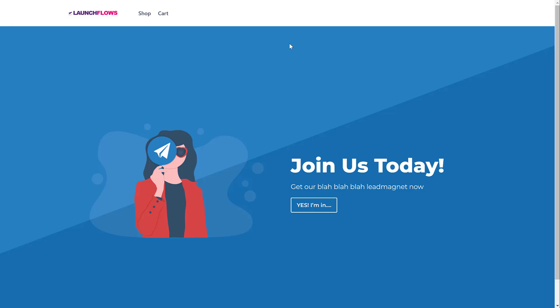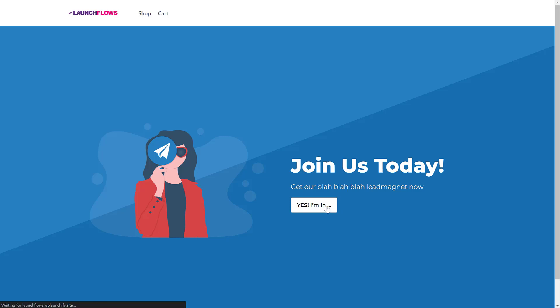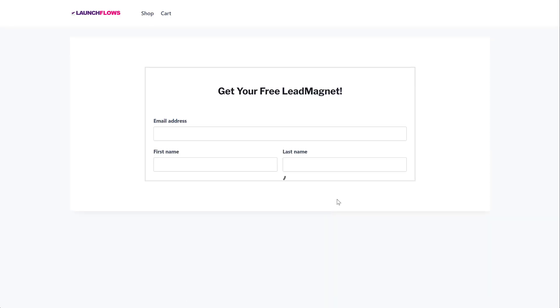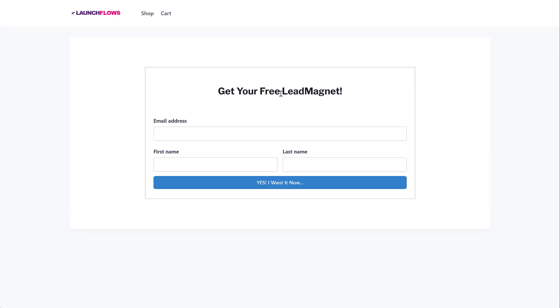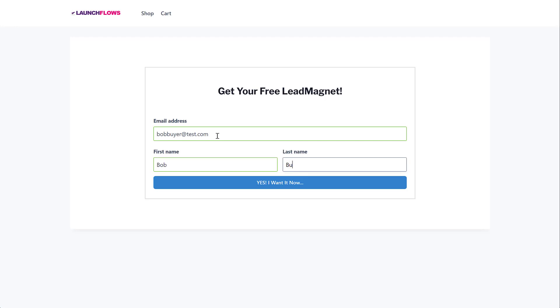I've got just a really plain Jane sales page to demonstrate that what I can do is create any kind of sales page I want anywhere on the internet with LaunchFlows. And this is going to instantly add the lead magnet product into the custom checkout. So when I click on this, the person is taken to what otherwise looks like a normal registration form. And again, as I'll show you on the other side, we can customize this to look like we want. Here we're going to put in the person's name. So let's say it's Bob Beyer at test.com. Bob Beyer.